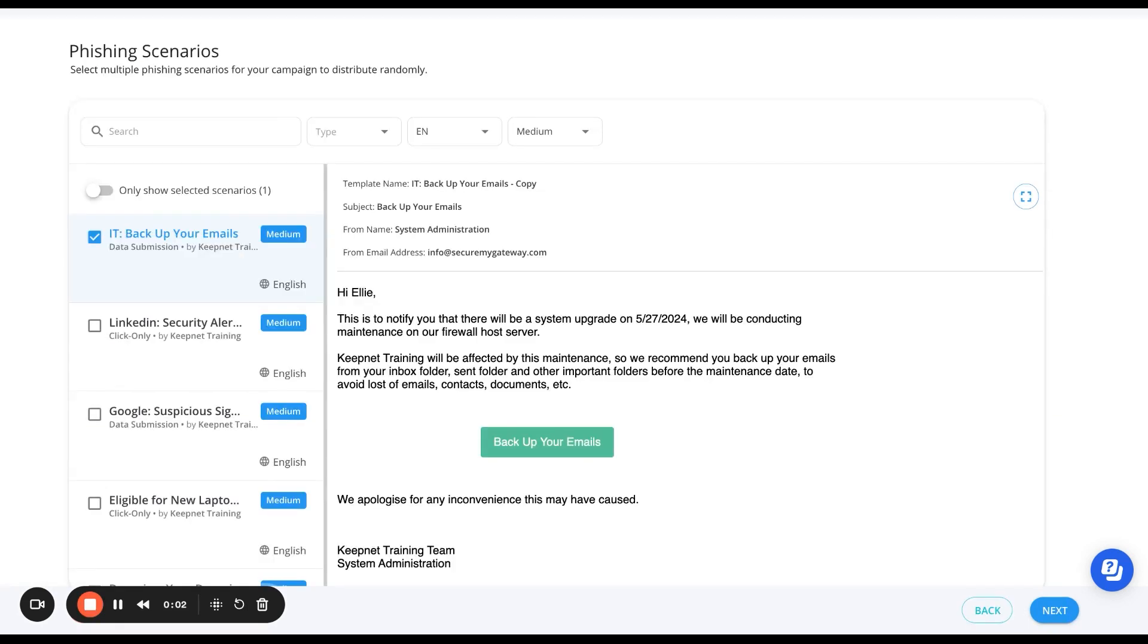Our platform will send realistic phishing emails to your team that mimic real-world attacks to test their awareness and response.